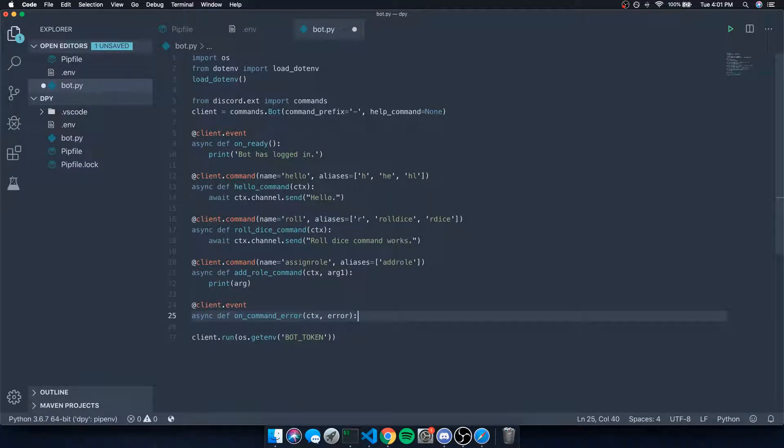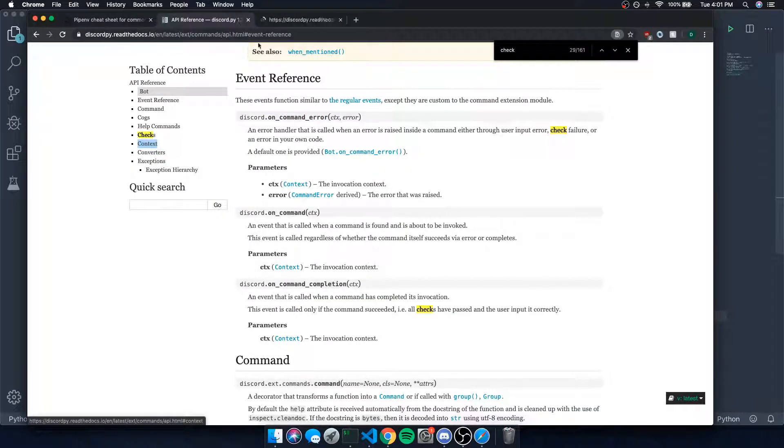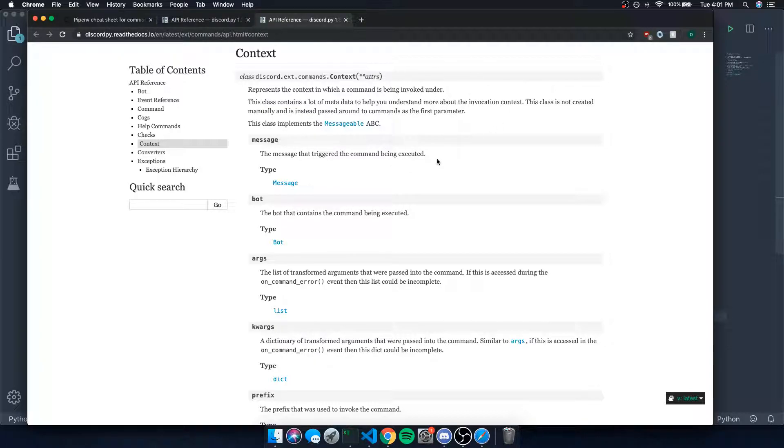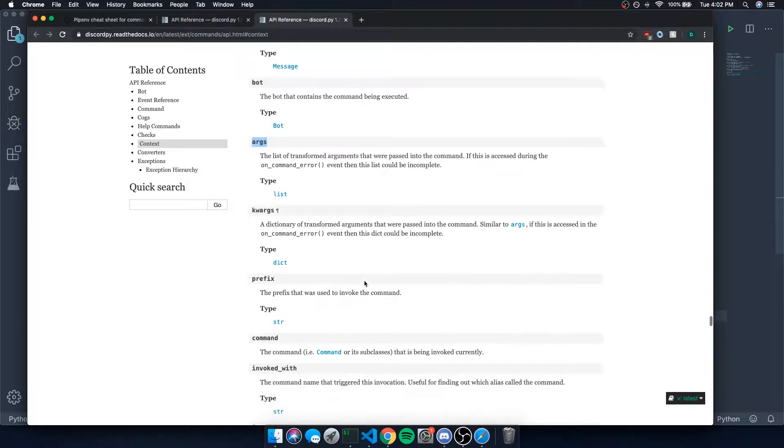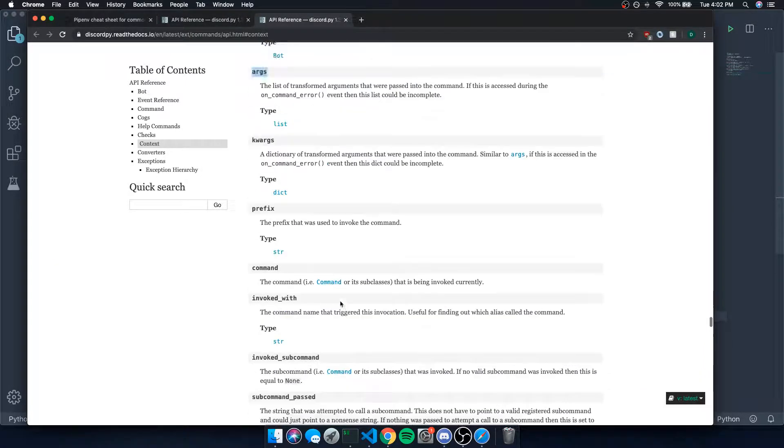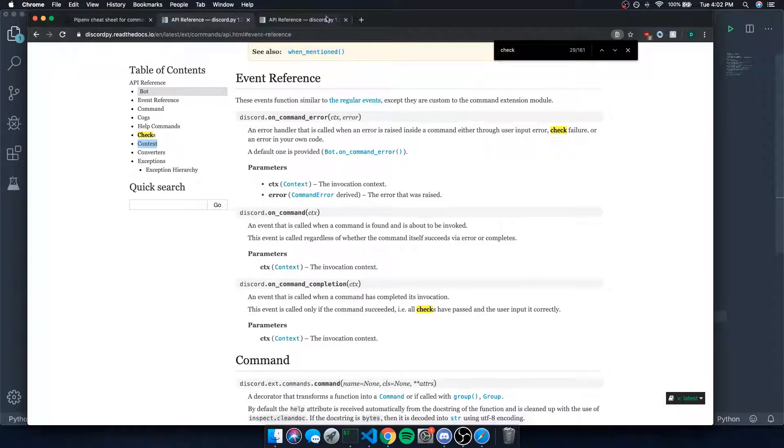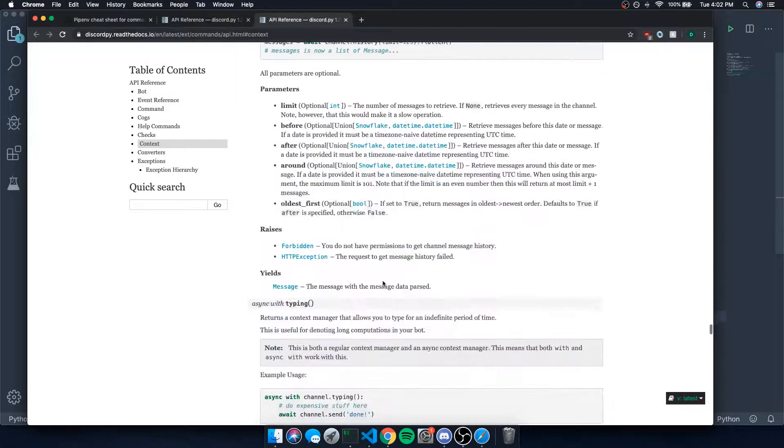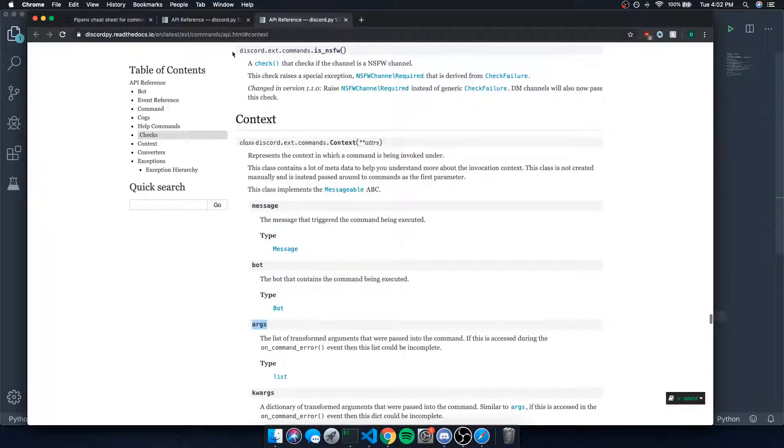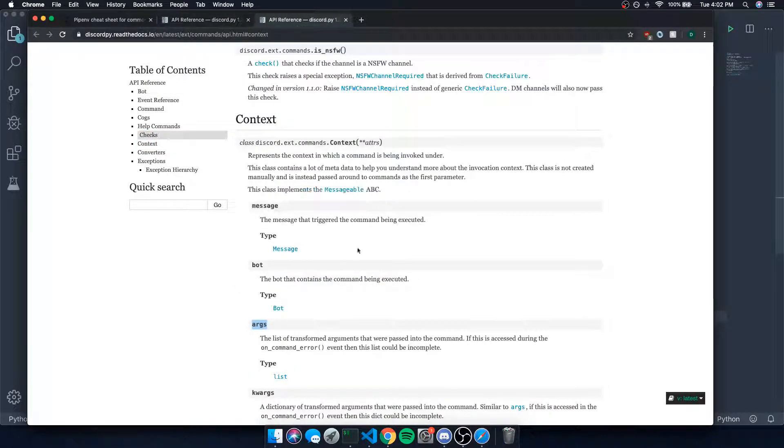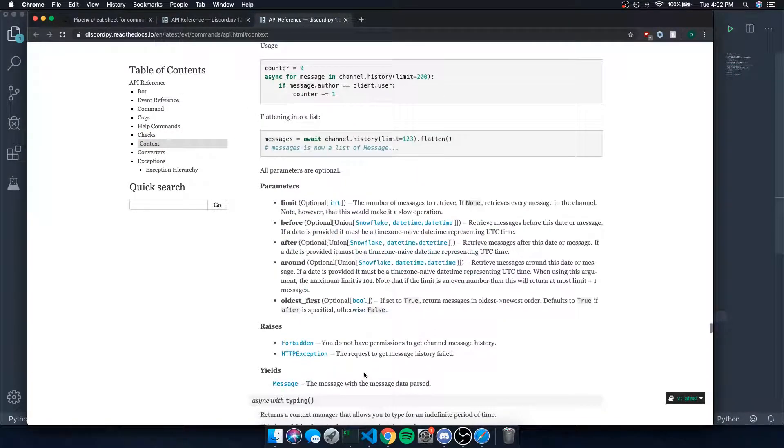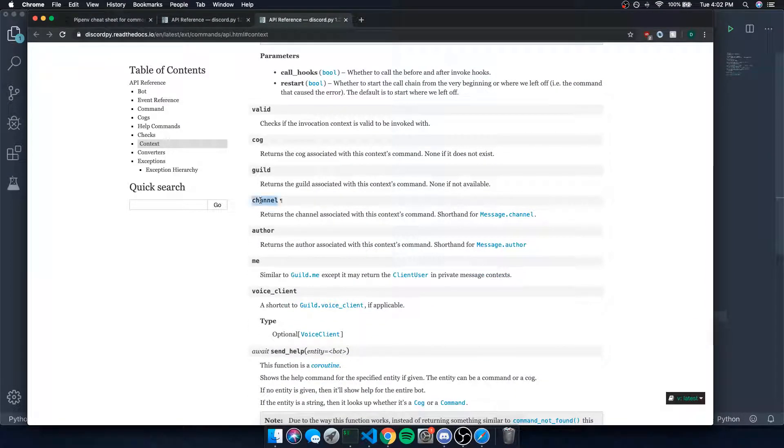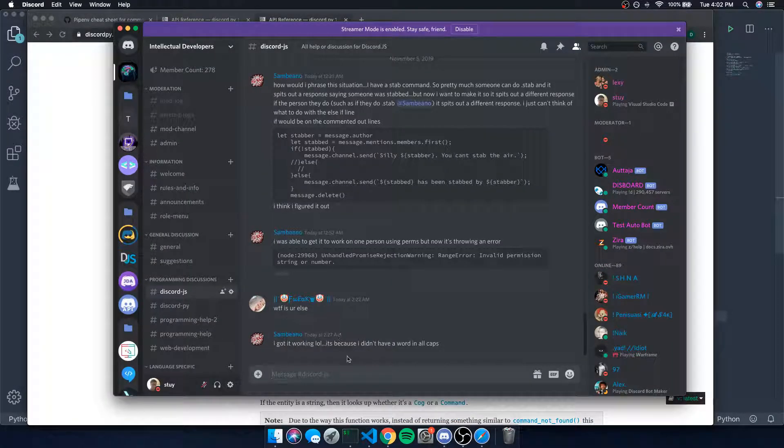and the error. So the context is a class that contains metadata about the command, it contains context about the command. It contains the message, has the bot property, args, a bunch of things. Like I said, just check out the documentation. A lot of it is pretty straightforward and most of the stuff you might honestly not even end up touching most of the things anyways, but it's there and it's very useful. Most of the time if you want to send a message back to the user, you would use the context object and then you'd reference the channel property, which is the channel itself, and then you'd use that to send the message back.